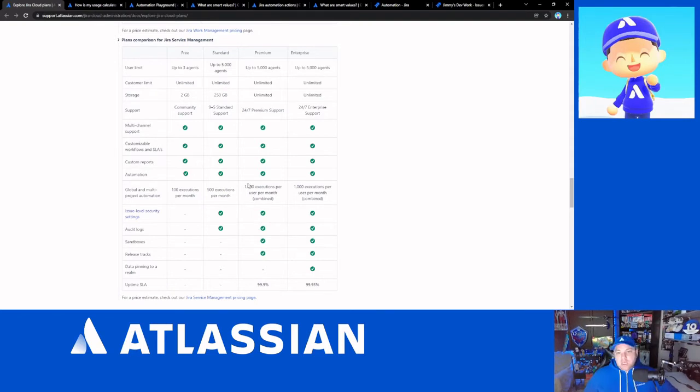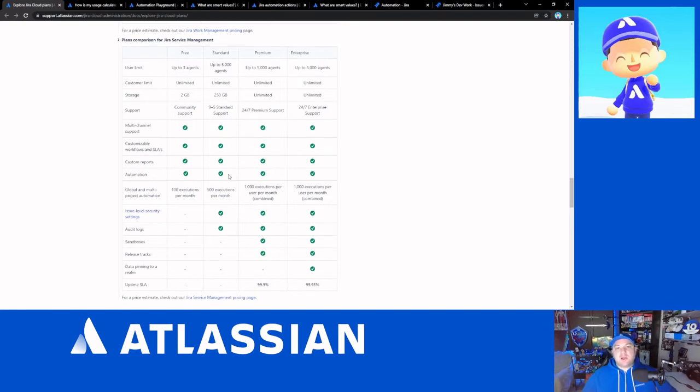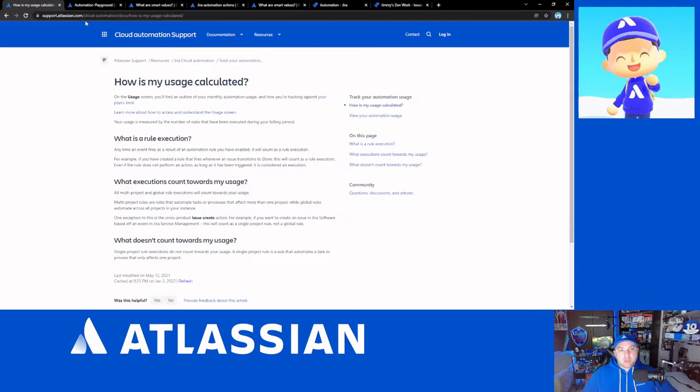And as you move into premium and enterprise, you're allowed 1000 executions per user per month. So if you have, say, 100 users, you're allowed 100,000 executions per month, which are great advantages for being on premium.